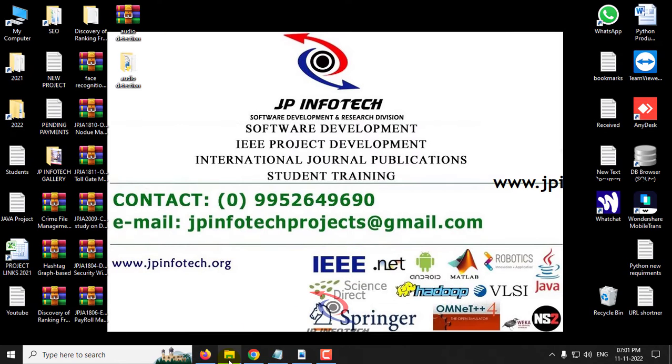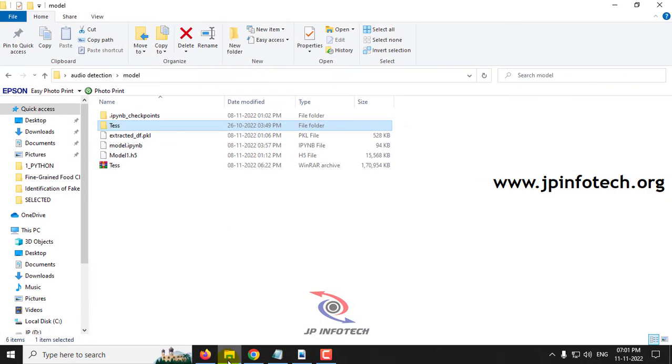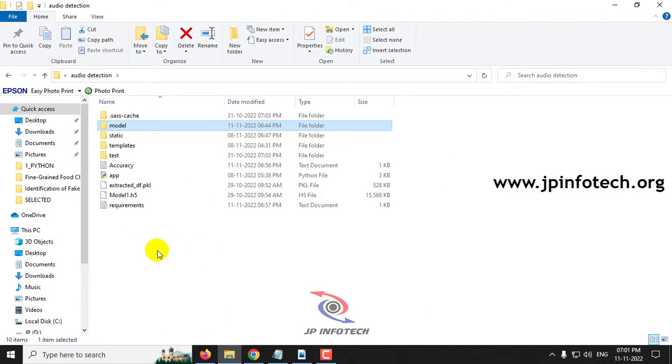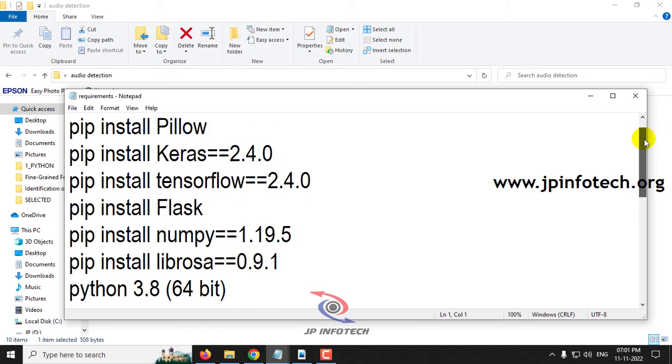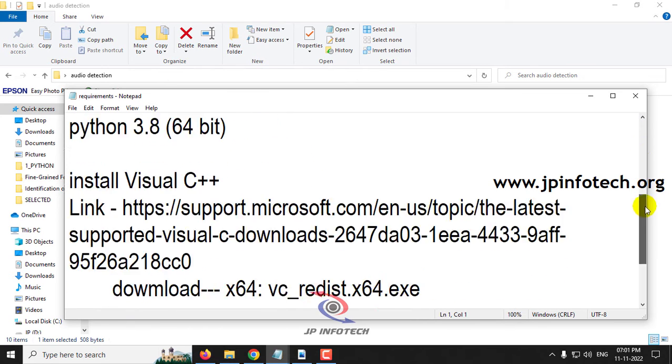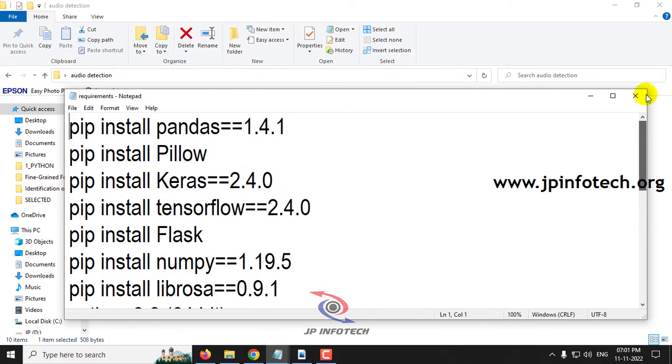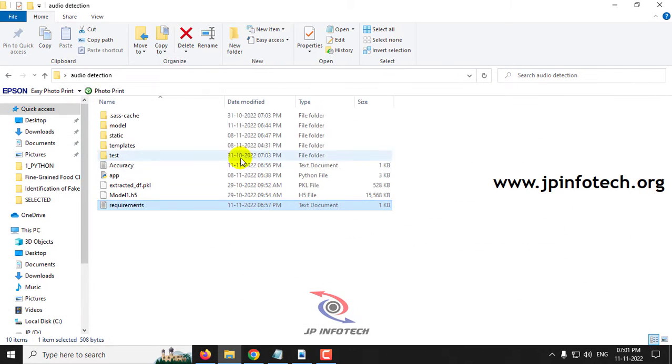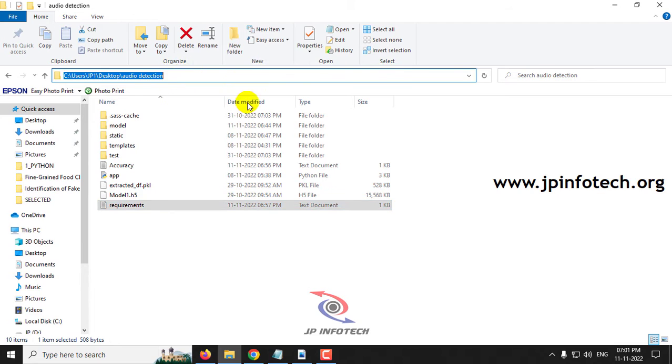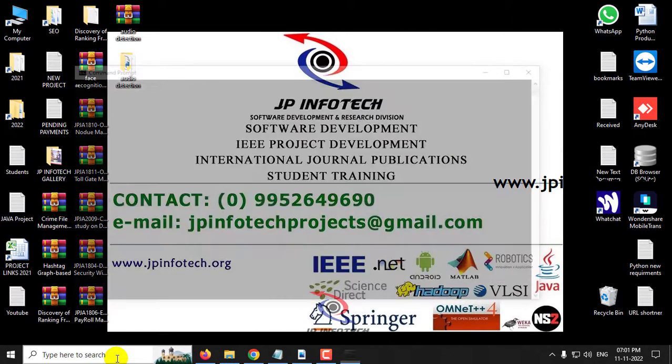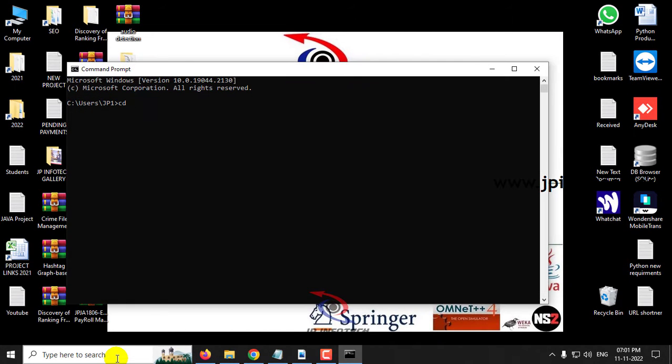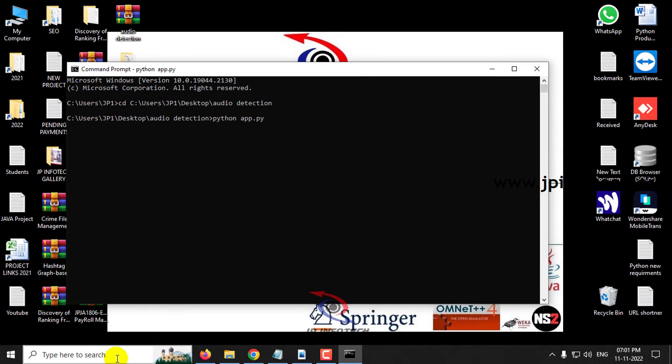Now make sure that you have fulfilled the requirements mentioned in the requirement file with the exact version of Python and the libraries. Copy the source code location, go to the command prompt, go to the source code location, type python app.py and click enter. Kindly wait for a few minutes.